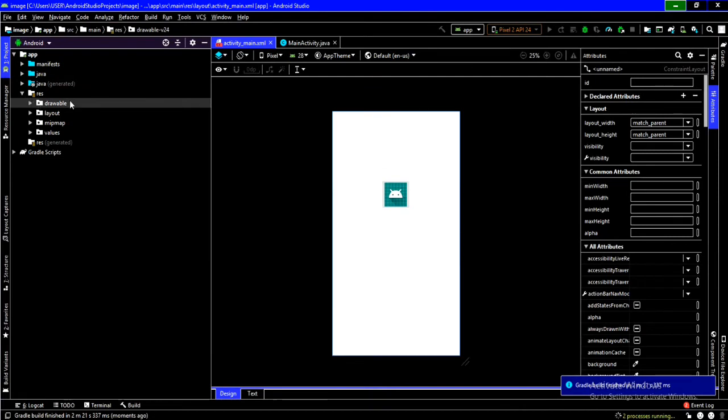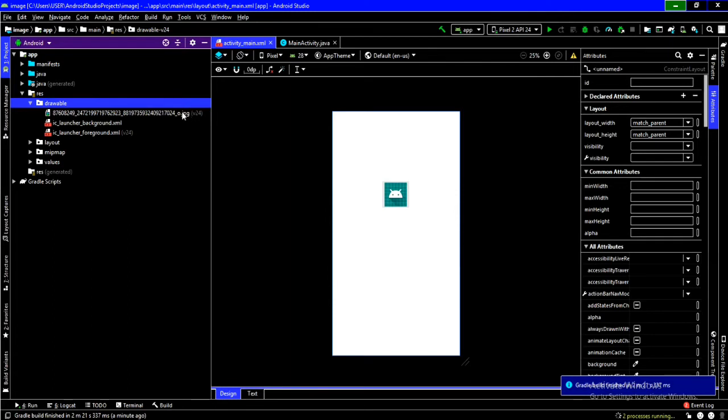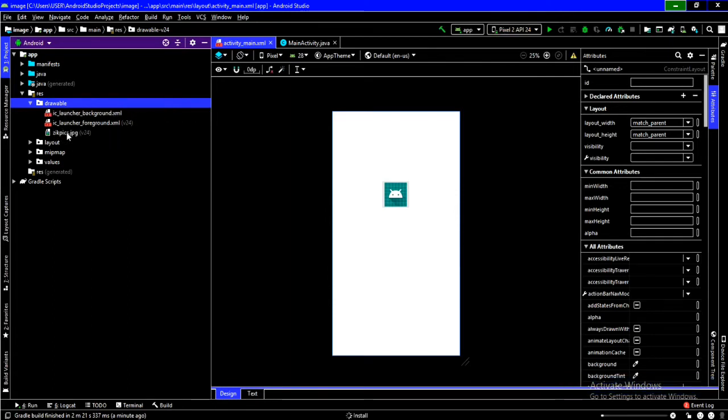And then, I will come here and expand Drawable. And here is that image we've pasted. Here's the image. ZeekPix.jpg. So, after doing this, we now have our image in Android Studio.